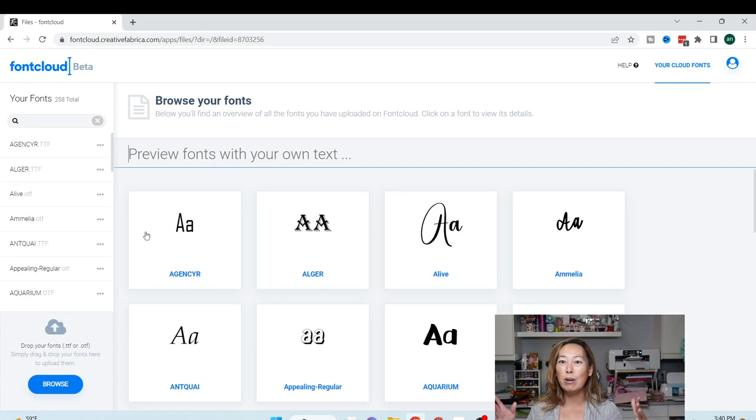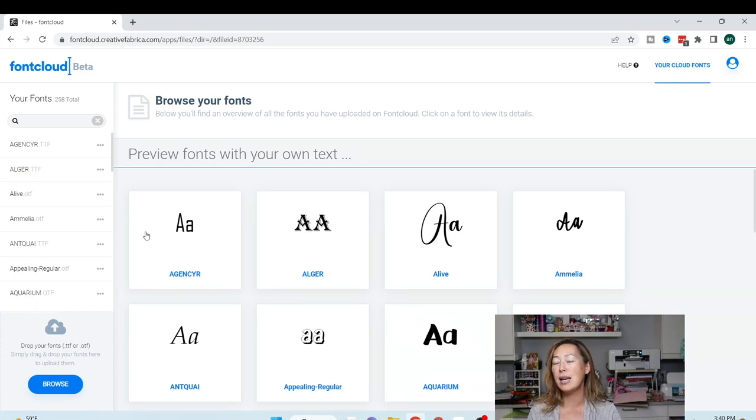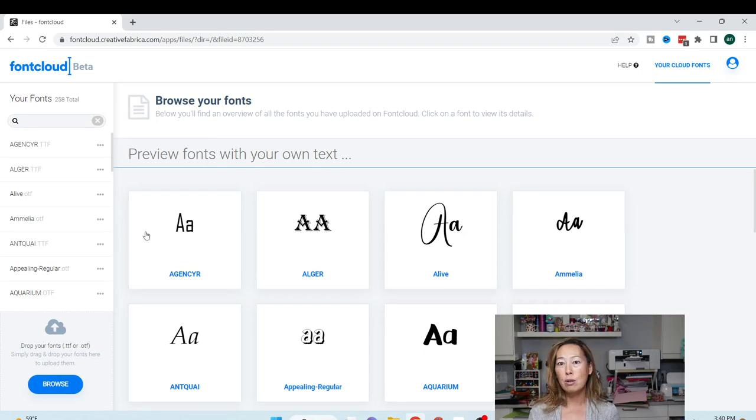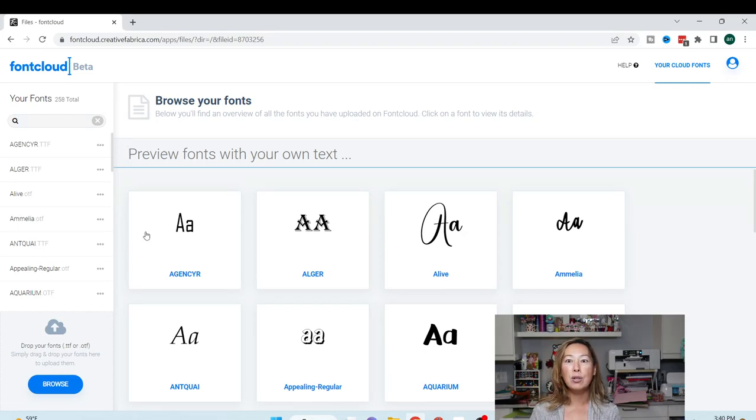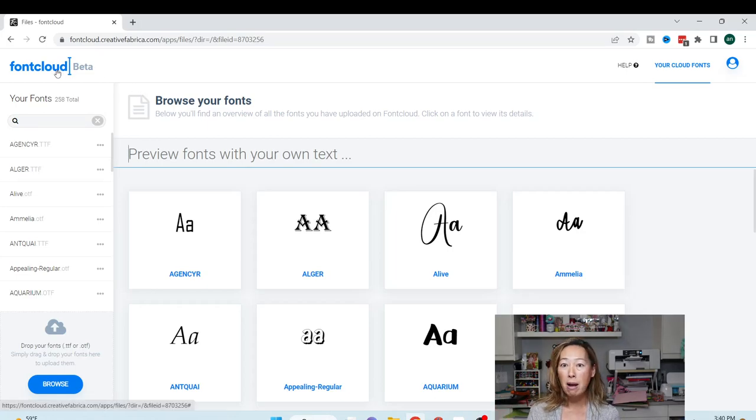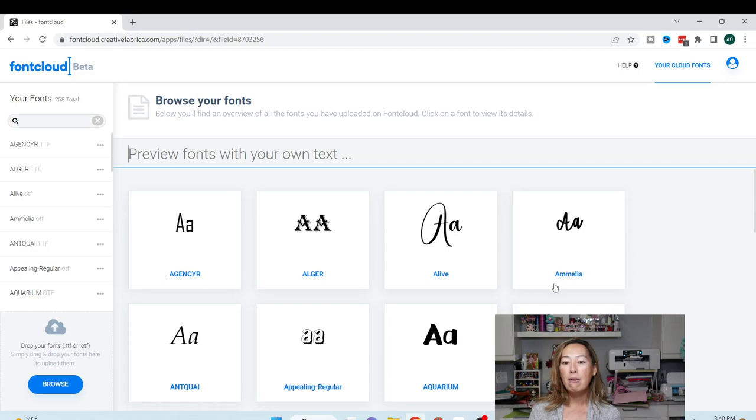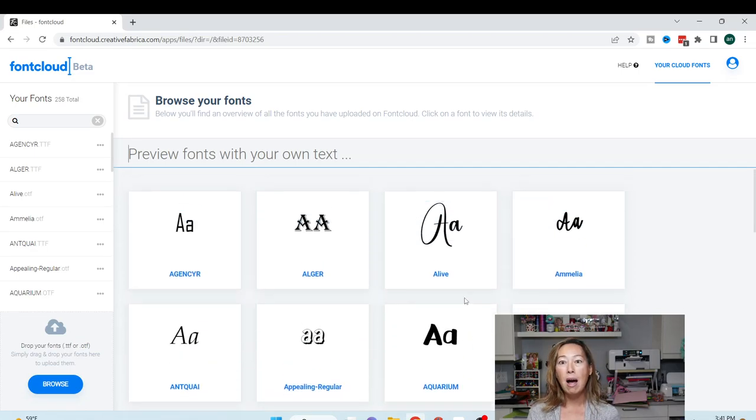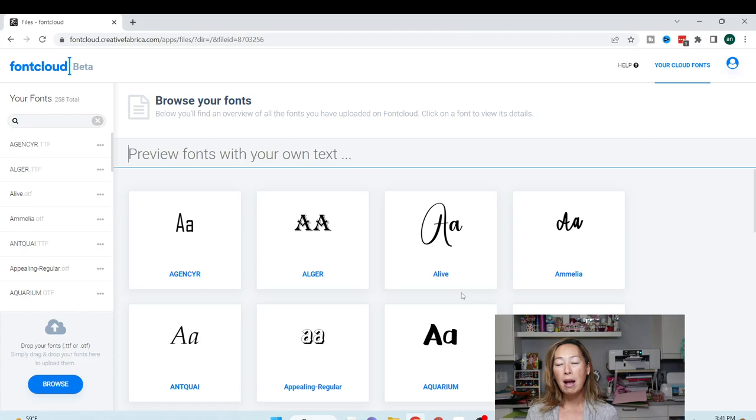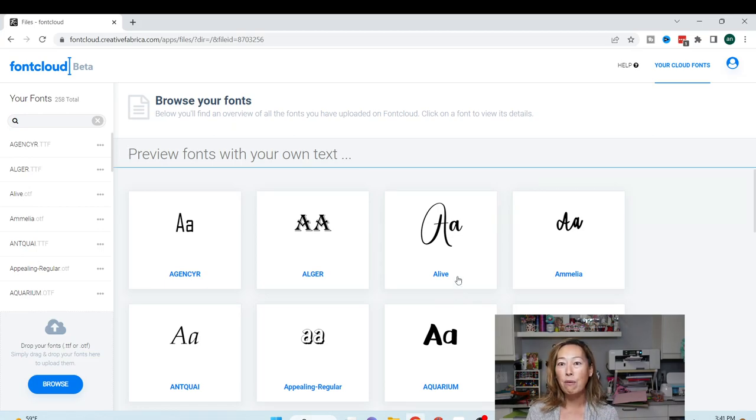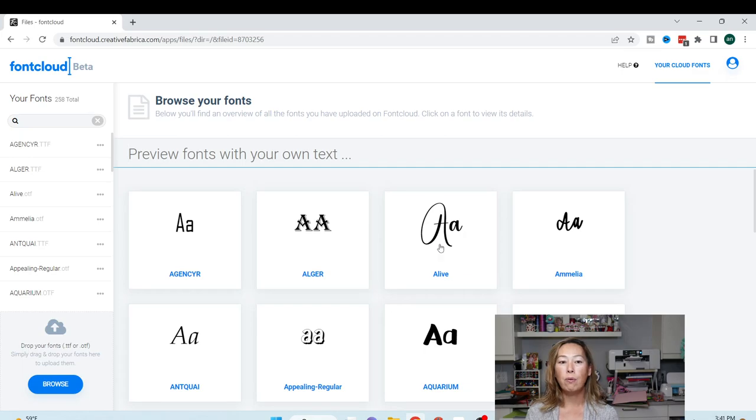What happens is every time I download a font, I upload it into Font Cloud. Just like the cloud, like what we're used to with our iPhones and everything else, I can log in, I can go to my friend's house, or I can go onto my laptop, log into Creative Fabrica, go into my Font Cloud, and all my fonts that I've ever uploaded will be here.